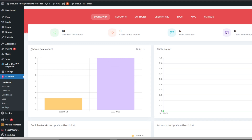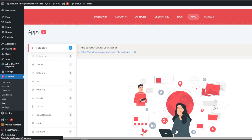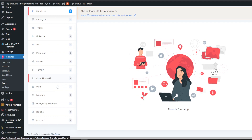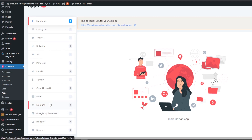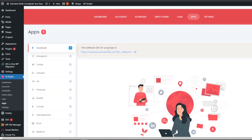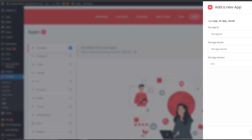This is our blog — I just got FsPoster set up. It's a plugin, basically. To give you a quick overview, you can add different apps. There are a lot of different platforms — the reason why we use this is because it supports some different apps and platforms you can post on, like Discord, Blogger, Google My Business, Medium, Plurk, Tumblr, Reddit, Pinterest, VK, LinkedIn, Twitter, Instagram, and Facebook. You can add an app, and to do this you need to create an app on the specific platform.